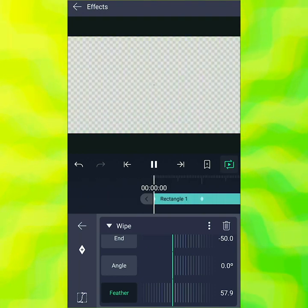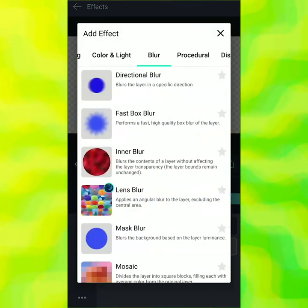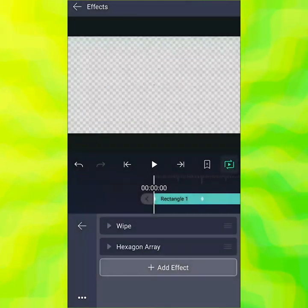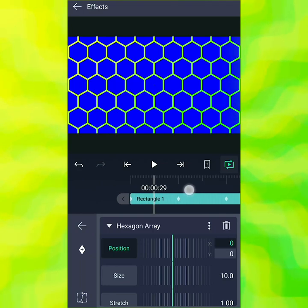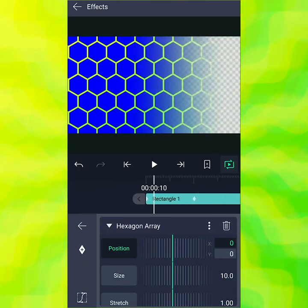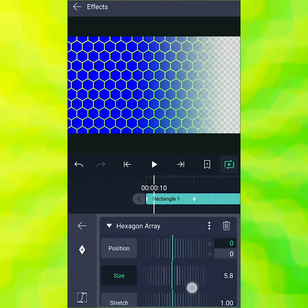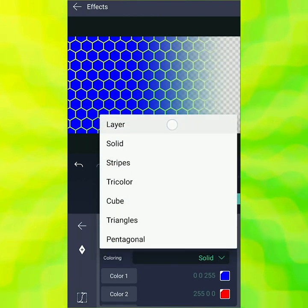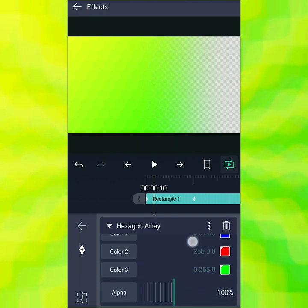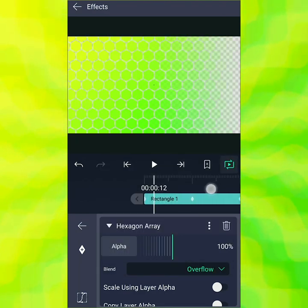Of course it would not be a hexagon wipe tutorial if there was no hexagon array, so let's add that next. Go to procedural, then choose hexagon array. This doesn't quite look like what we want, so we need to change a few settings. Let's go over here where we can see the transparent parts in the background as well as the foreground. I'm going to make the size a little bit smaller — about six — so there's more detail.